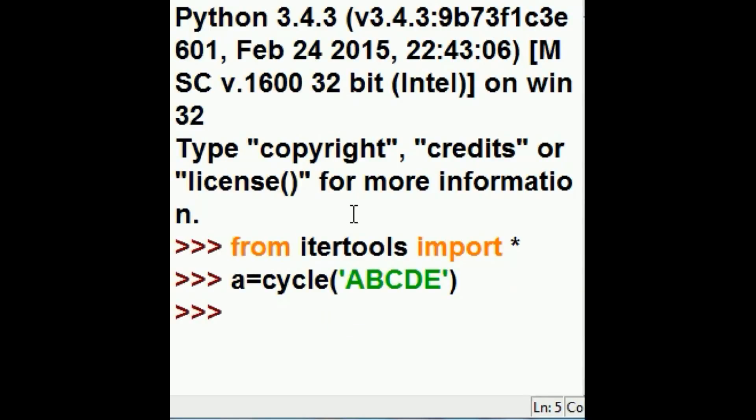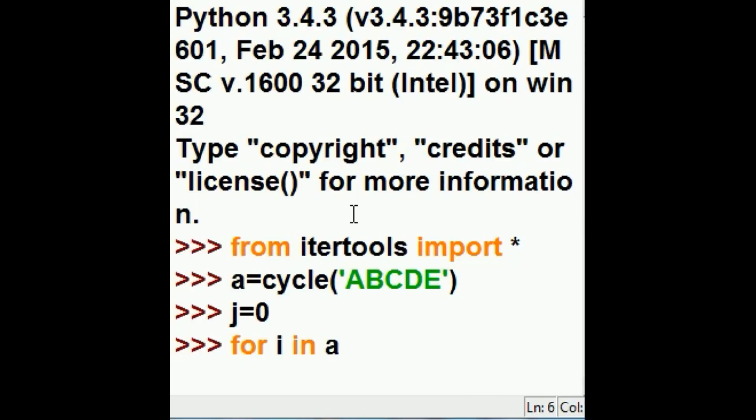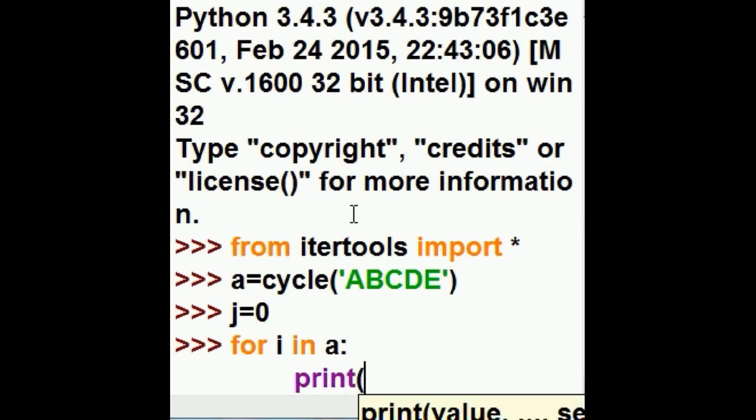Now I'm going to assign J is equal to zero. A is an iterable, so I can iterate through it with a for loop, for I in A. Print I.